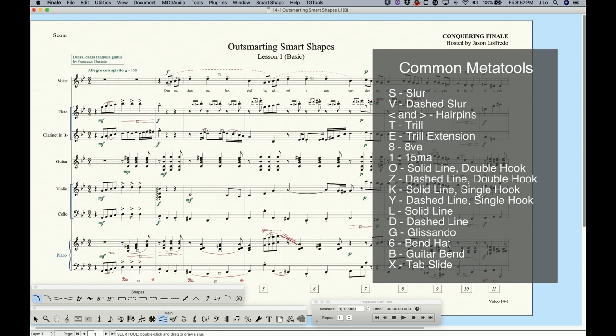8 for 8va. 1 for 15ma. G for gliss. 6 is the bend hat line. B is the guitar bend. And X is the tab slide. And again, there's meta tools for some of the other elements in the custom line tool as well, which is kind of nifty. And you can create your own meta tools as well.